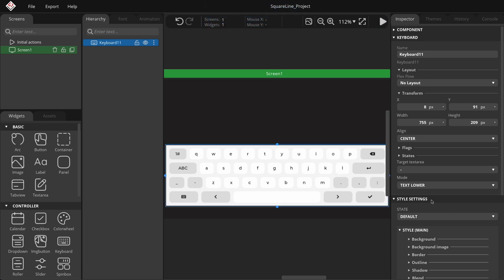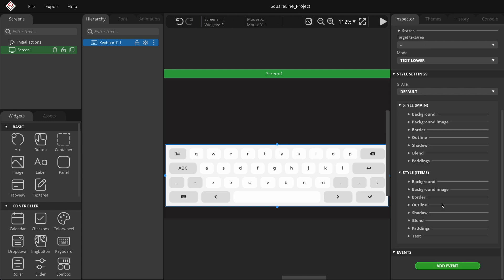In the inspector tab, under the style settings group, you can customize the keyboard. The keyboard consists of two parts: main and items. Main refers to the base keyboard, while items pertain to letters, numbers, and special characters.